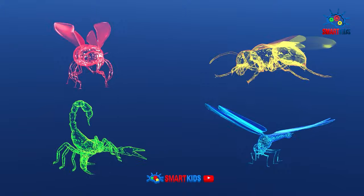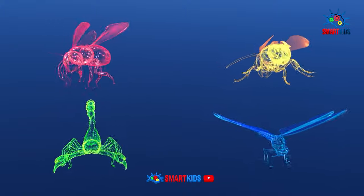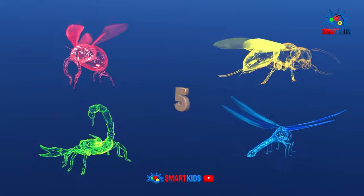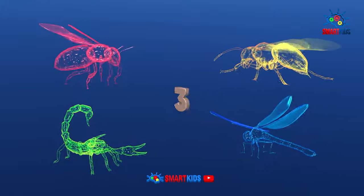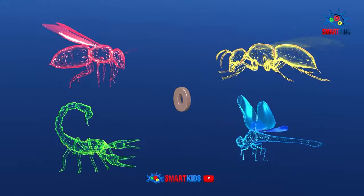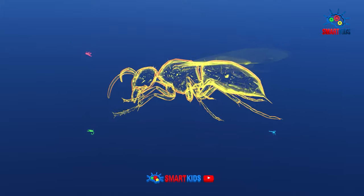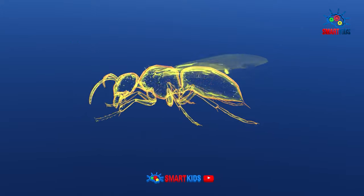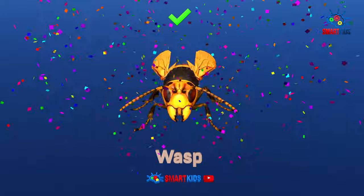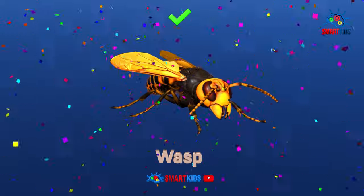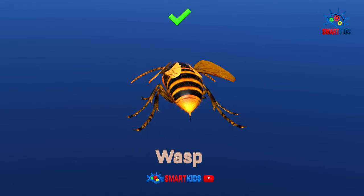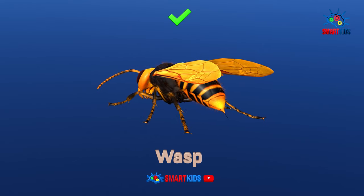Can you tell which insect is a wasp? Yes, it is a wasp.